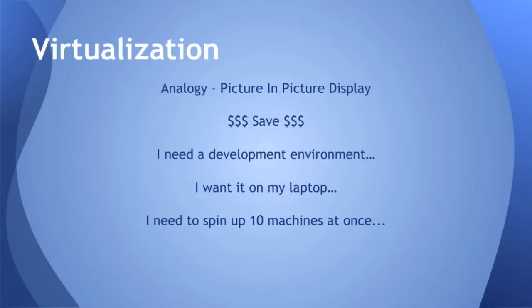There's a major virtualization vendor called VMware. Their definition of virtualization is it's the single most effective way to reduce IT expenses while boosting efficiency and agility, not just for large enterprises but for small and mid-sized businesses too. VMware virtualization lets you run multiple operating systems and applications on a single server. But I'm more interested in the DevOps opportunities here. How can I use virtualization as a developer?